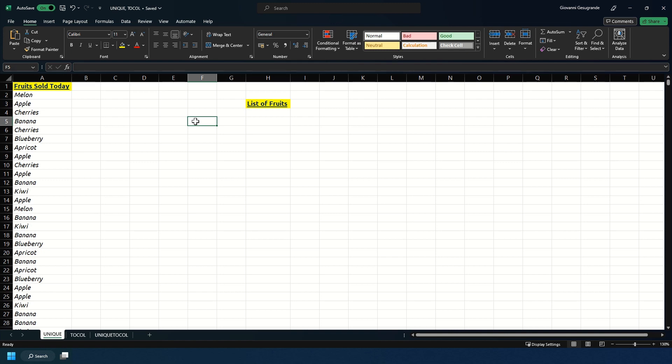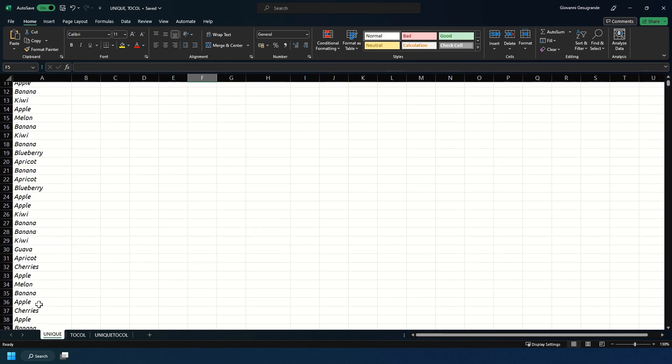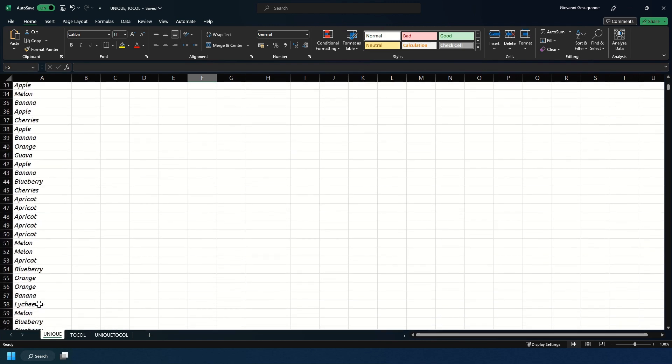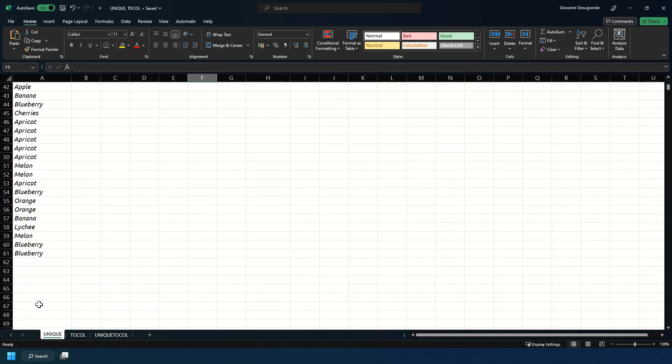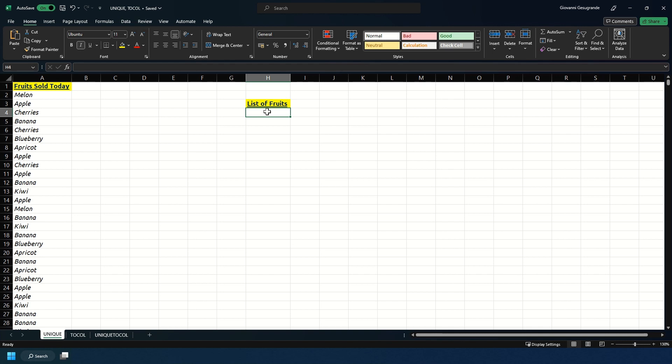First we're going to start with the UNIQUE formula. As you see we have a list in column A of all the fruits that we sold today. There are some duplicates in our list and we just need to know the list of fruits that were sold. The way we can do that is by using the UNIQUE formula to provide a distinct list of fruits.